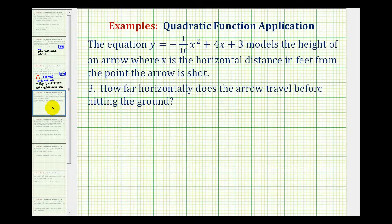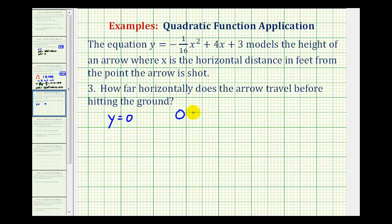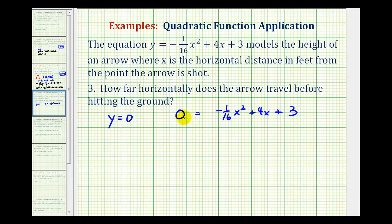For the third question, we want to determine how far horizontally the arrow travels before hitting the ground. When the arrow hits the ground, the vertical height is 0, so we set y equal to 0: 0 equals negative 1/16th x squared plus 4x plus 3. This equation is not going to factor, so we'll use the quadratic formula. It's easier to eliminate the fraction by multiplying both sides by negative 16, so that a is positive.